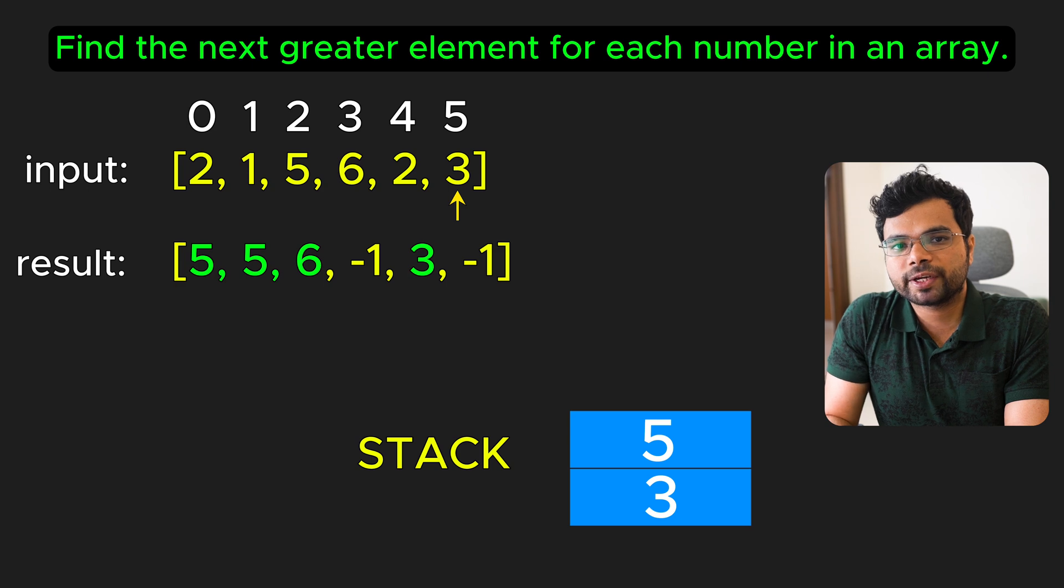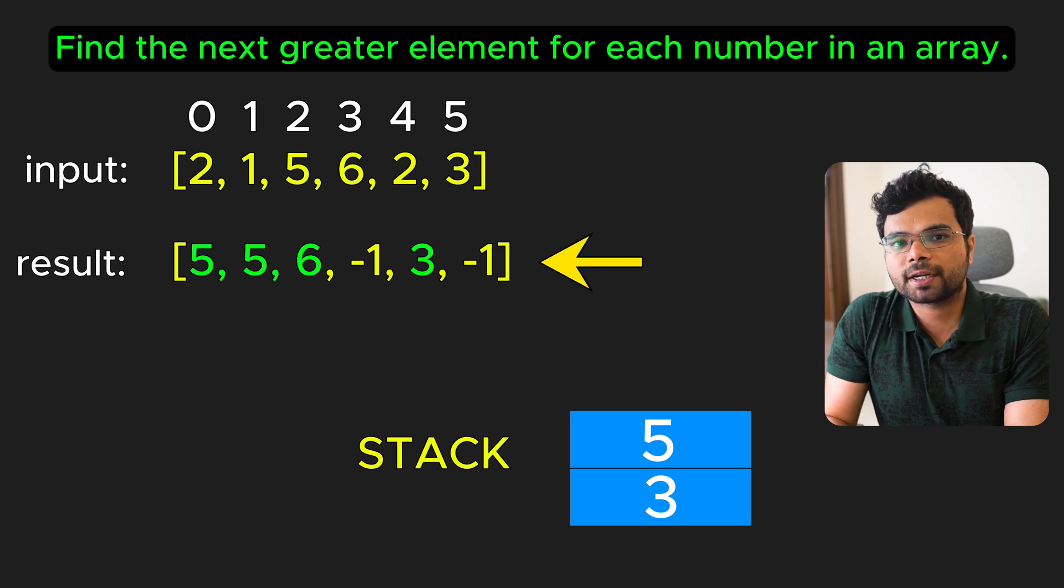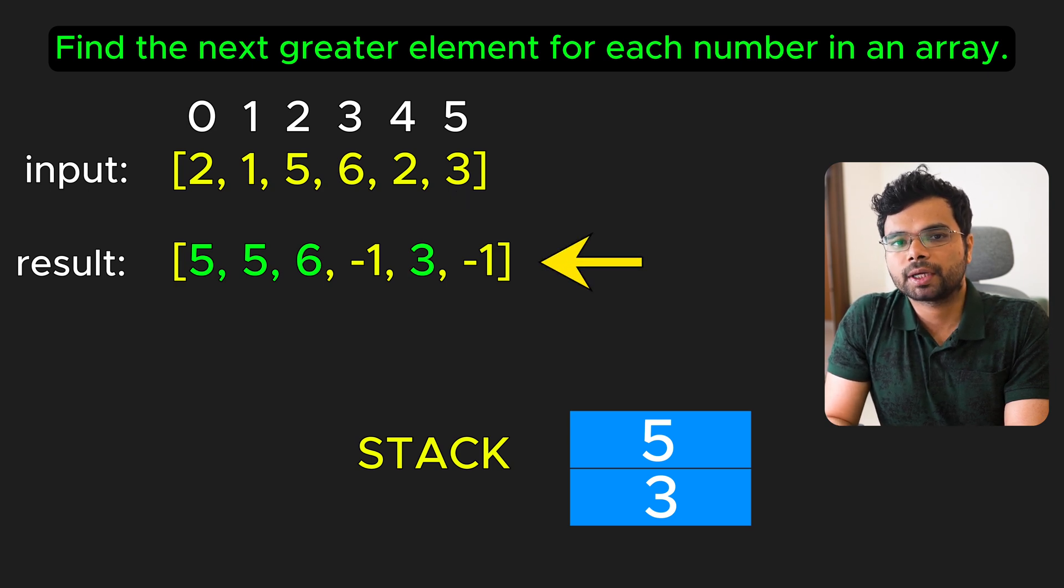After processing all the numbers, our result array looks like this, which contains the next greater element for each number.